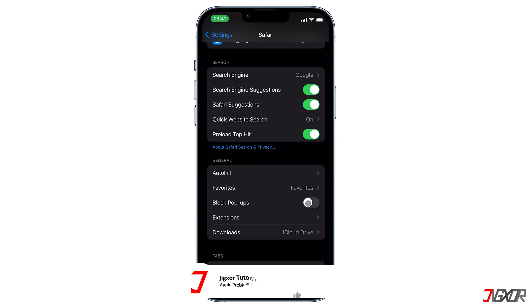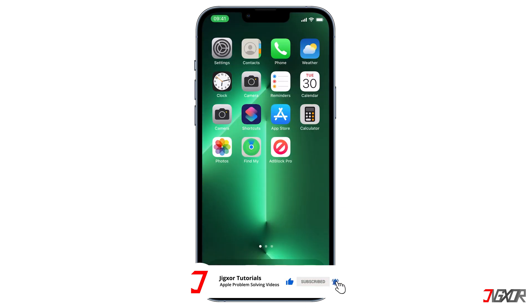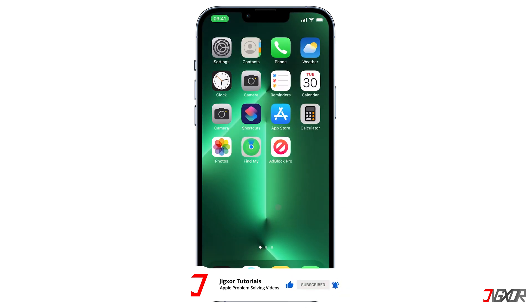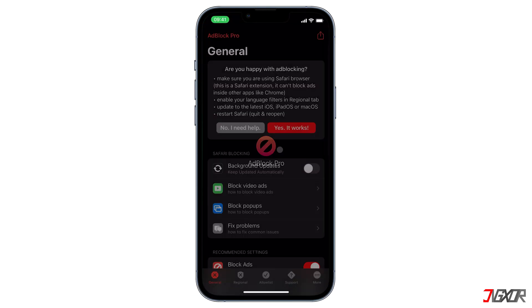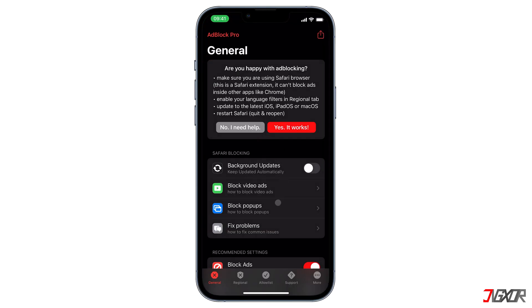You can also directly block pop-ups under the Safari tab — just toggle on the button and you're set. But note this does not block all ads, only the pop-up notifications. Now open Ad Block Pro and scroll a little down to Recommended Settings.